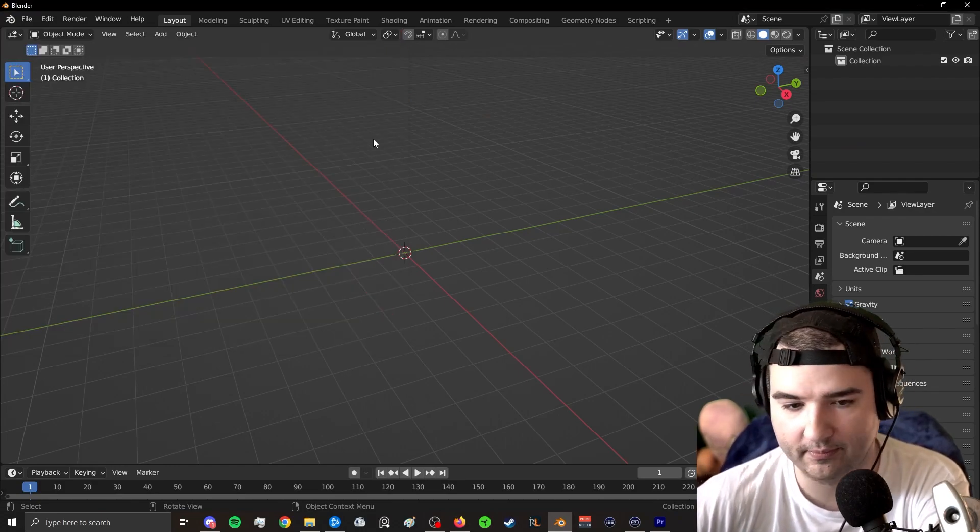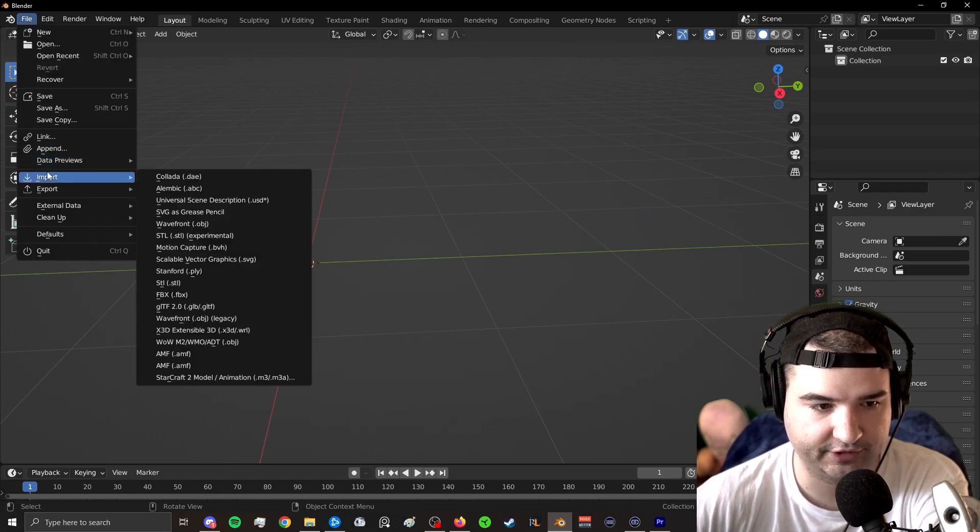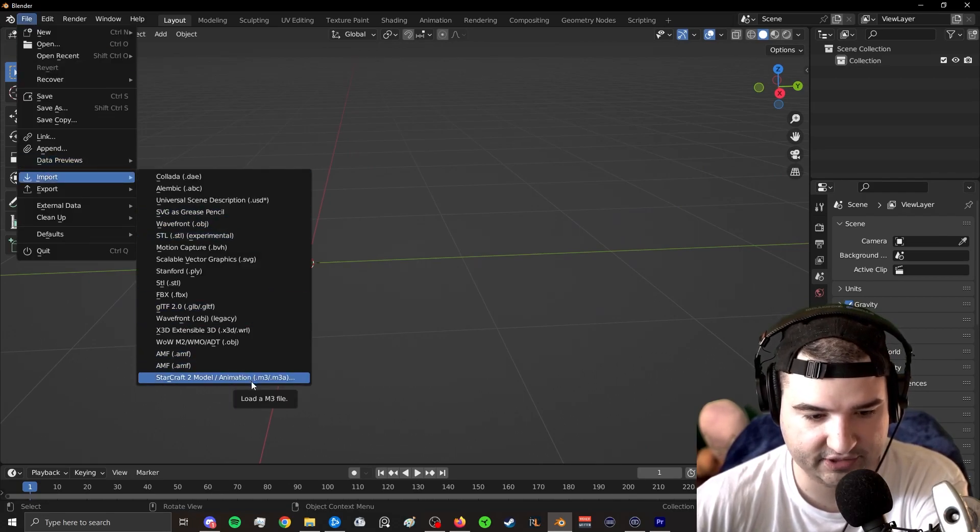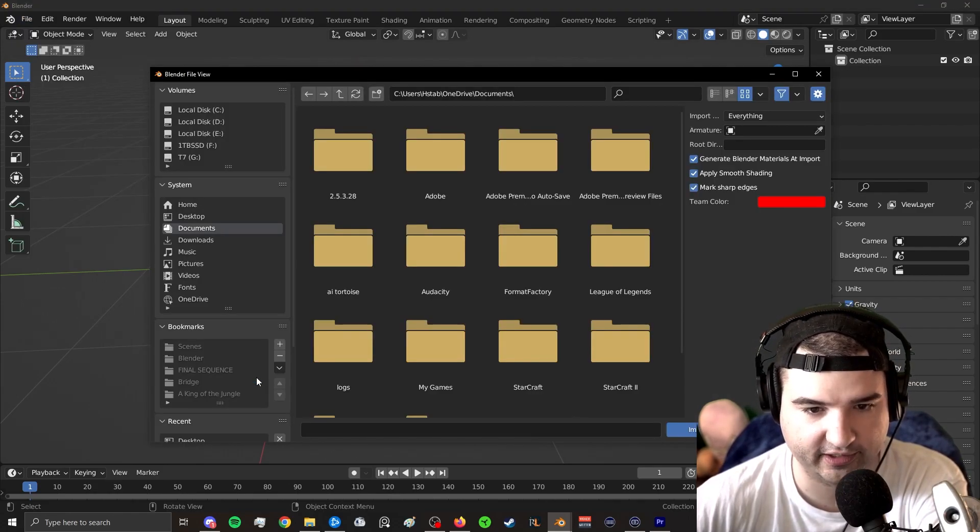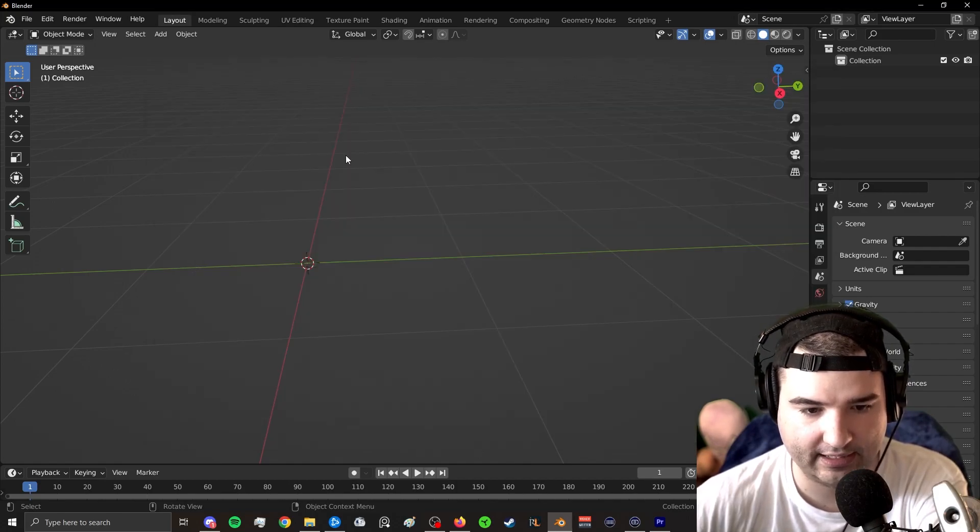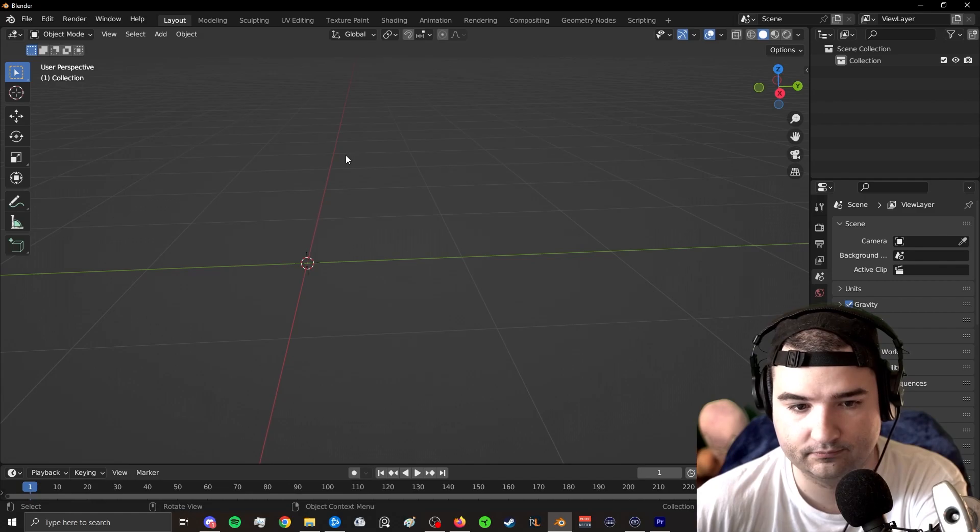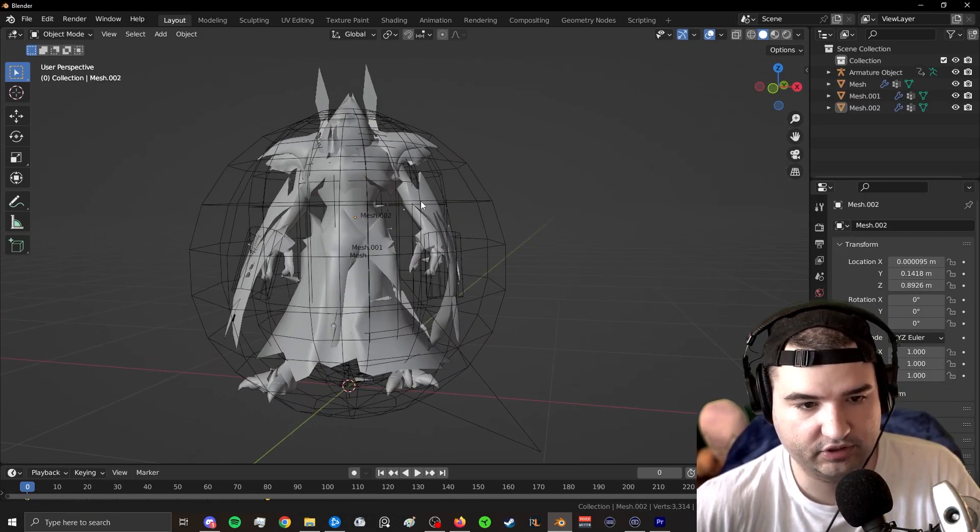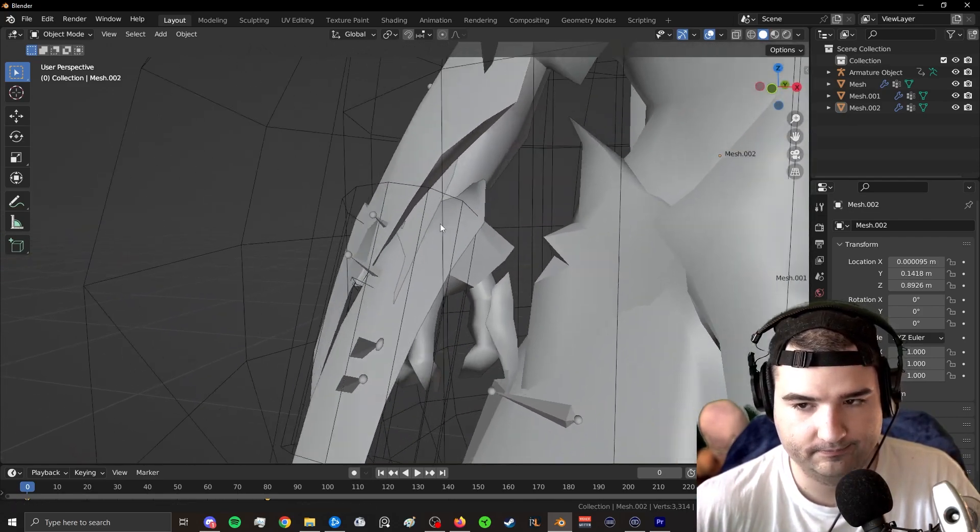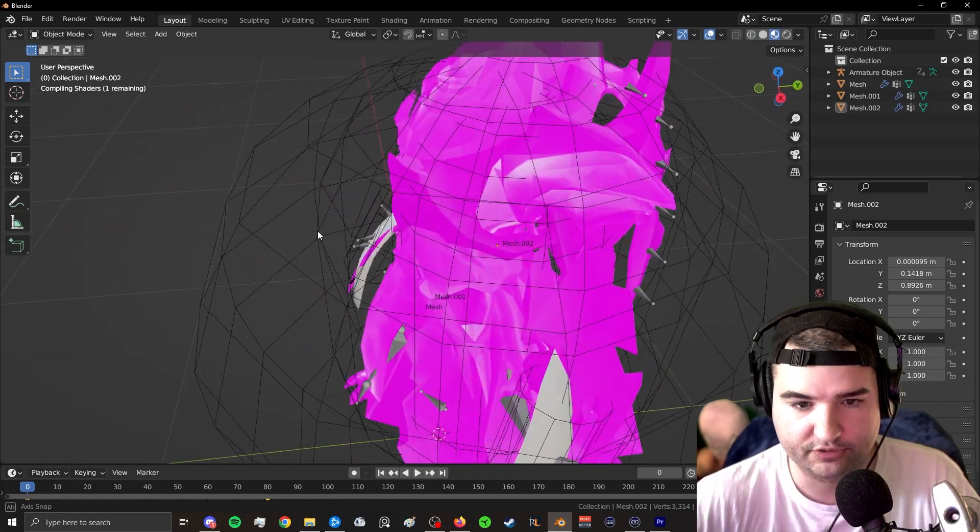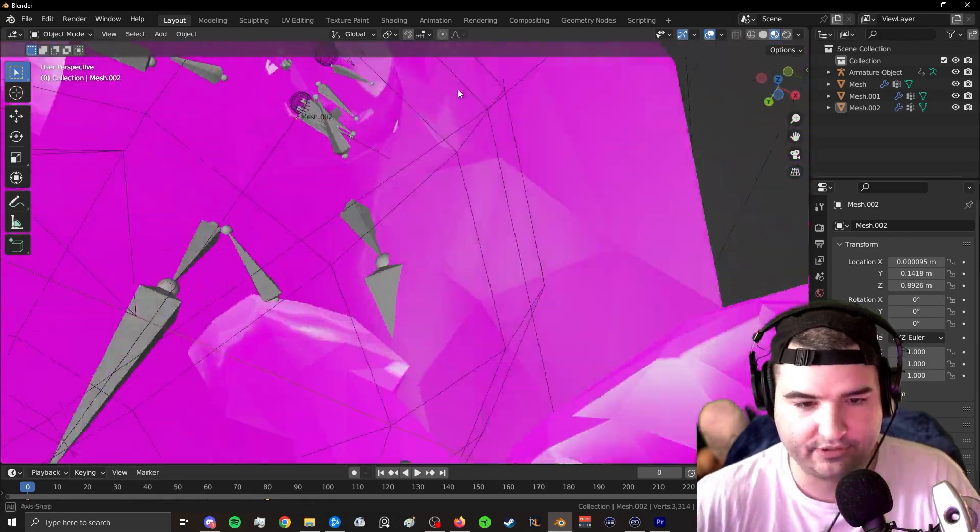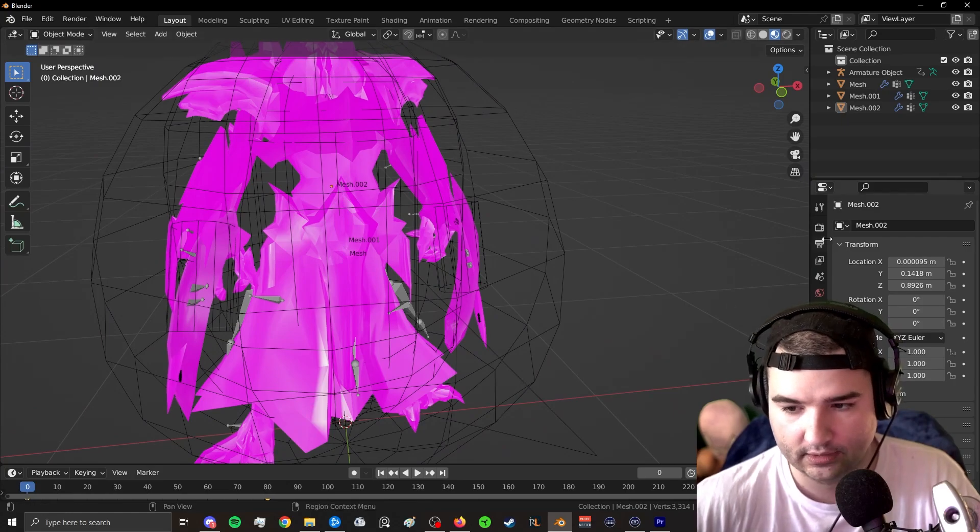But now that we're in Blender, let's go ahead and import the model. So I'm going to go over here to import. I'm going to select Starcraft 2 Model Animation M3, which should be present after you've installed the plugin. We're going to go to our desktop, Alarac, Alarac.m3. And bam. Look at that. We've got our model. Except there's no textures. That bitch looked pink, which isn't great.